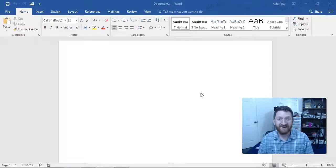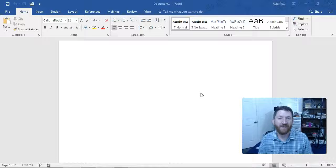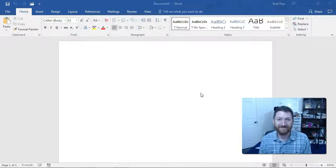But once again, congratulations! You're on your way to mastering Microsoft Word.